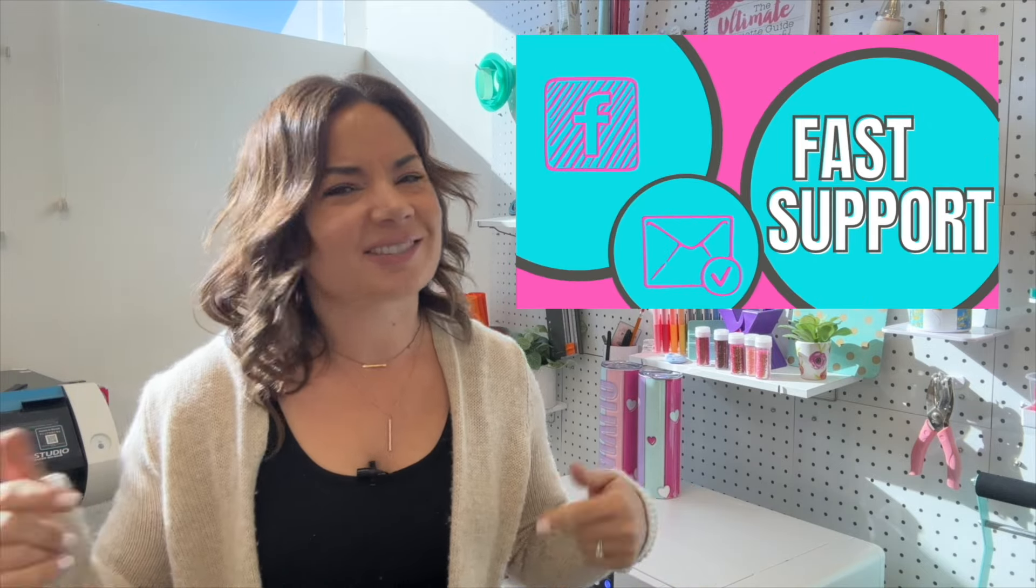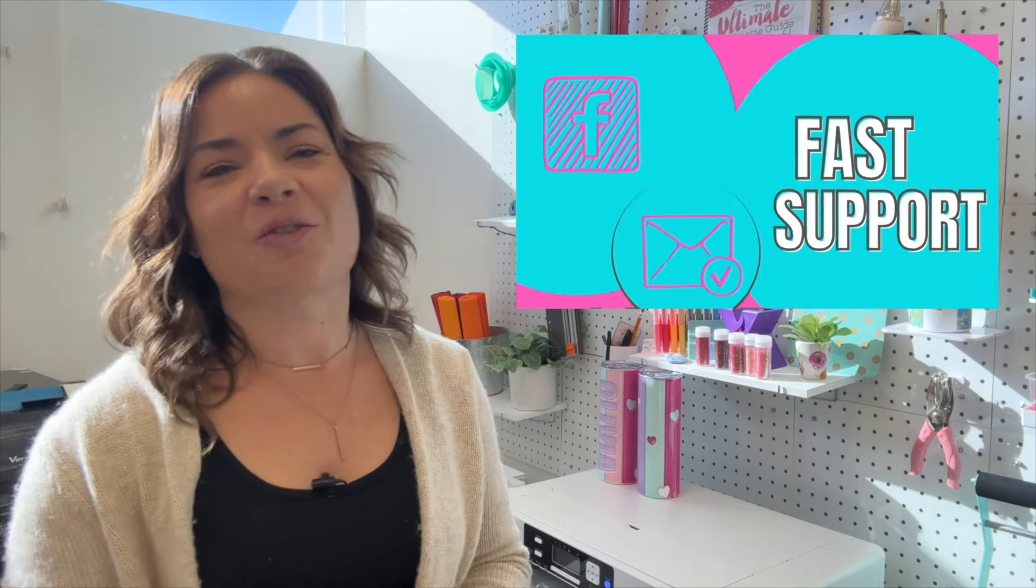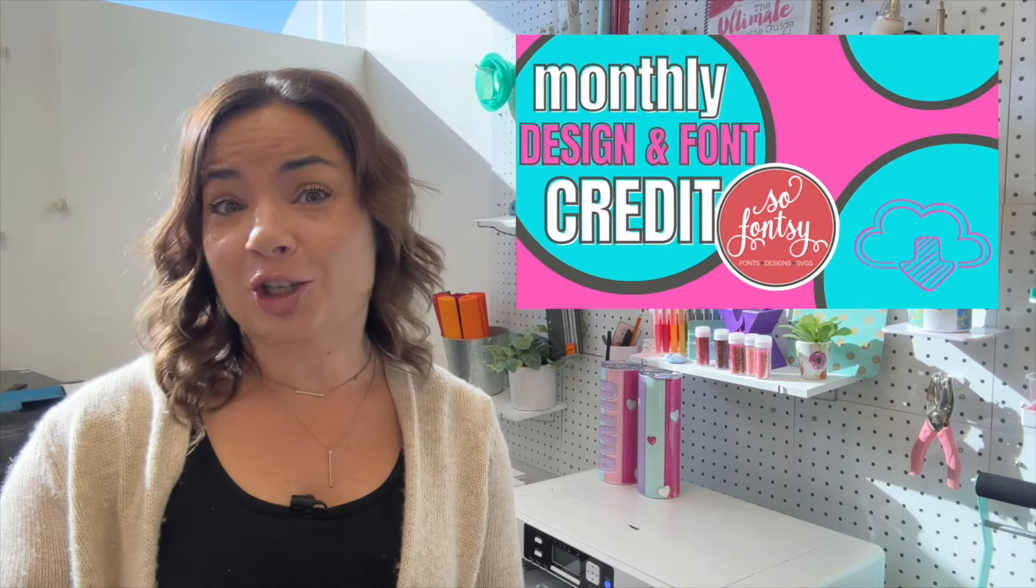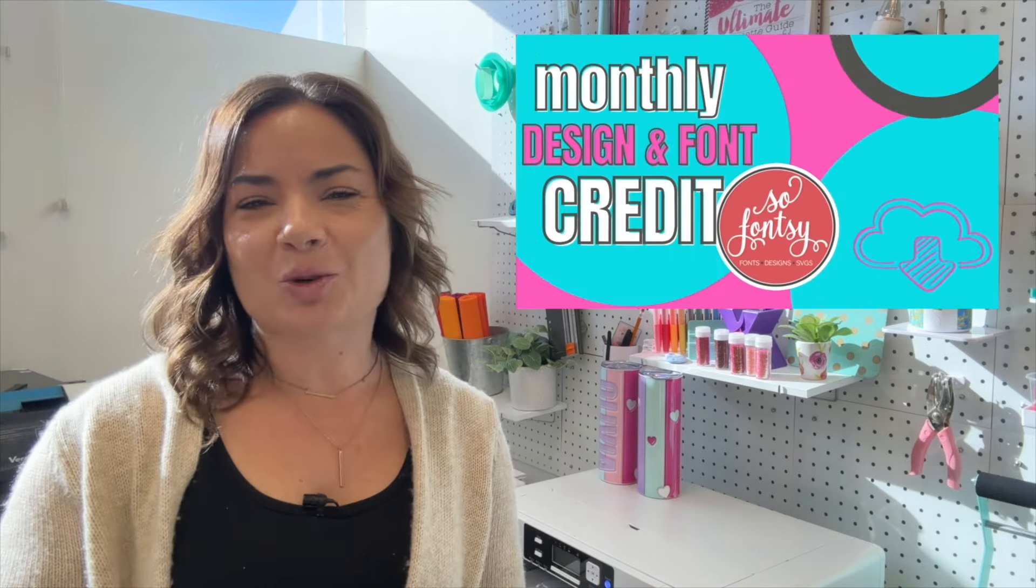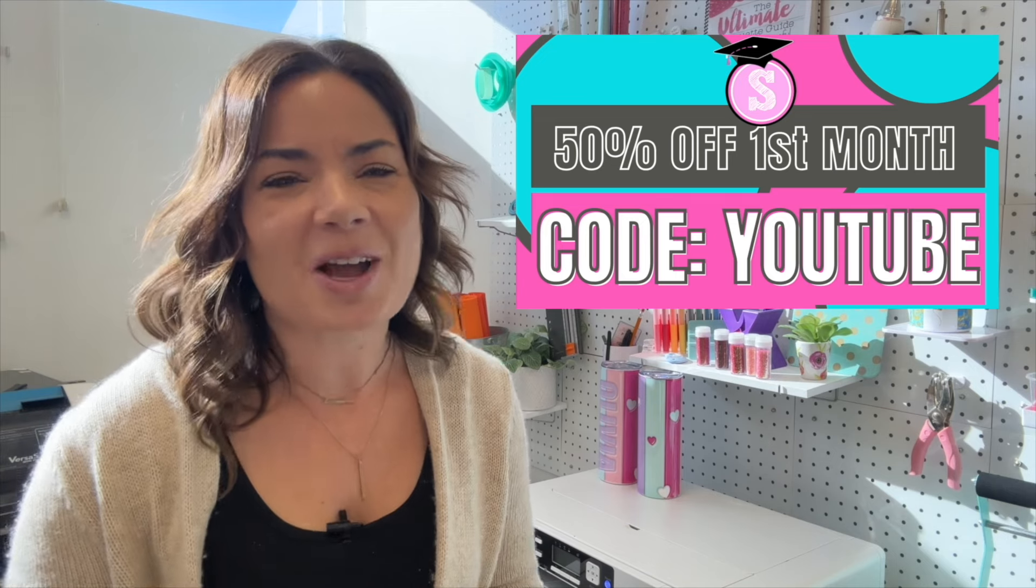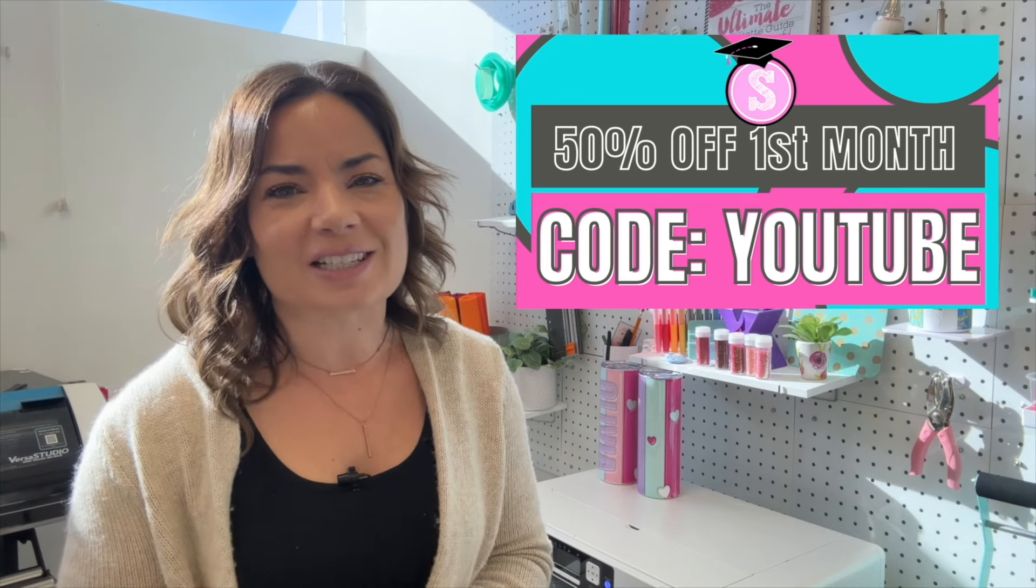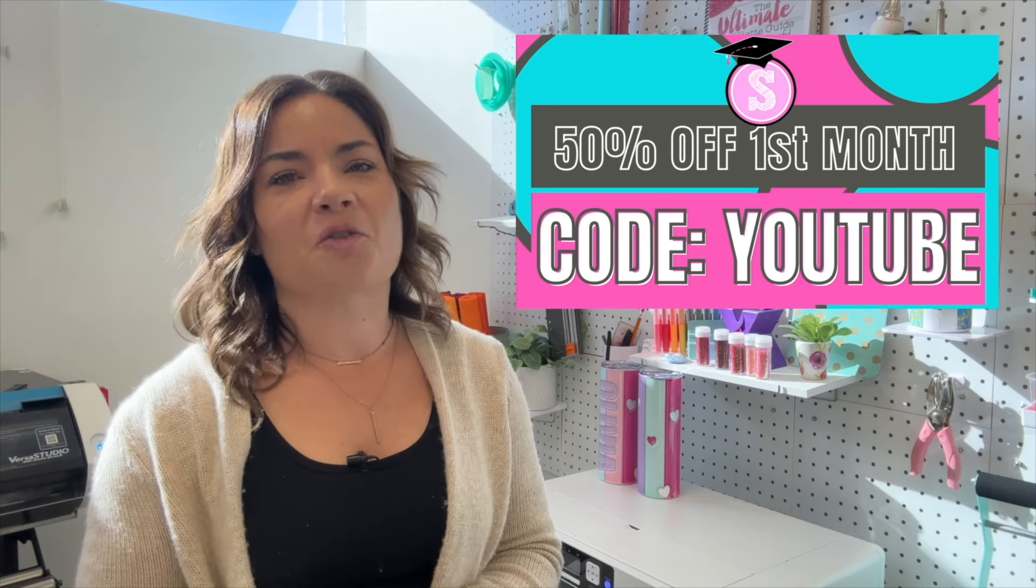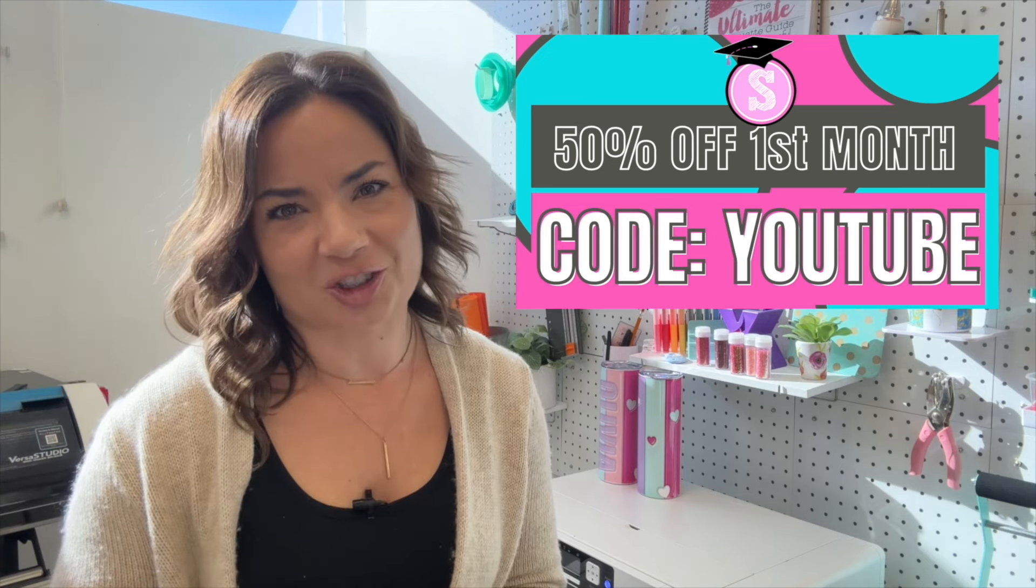Not into that. That's all right. I got the free blog too at silhouetteschoolblog.com. Thousands of free tutorials that you can check out.